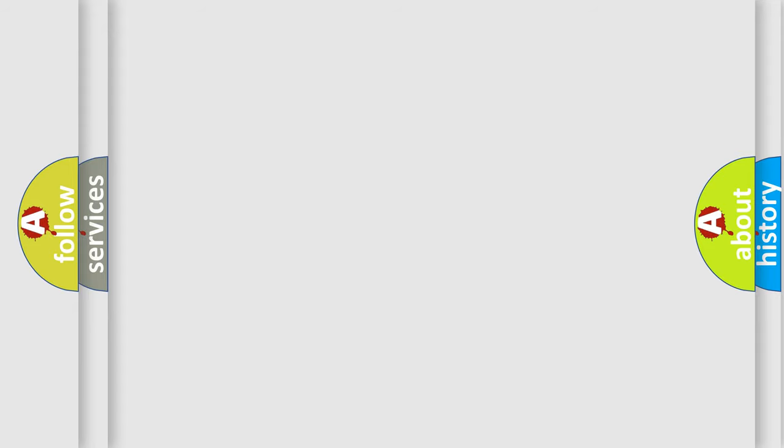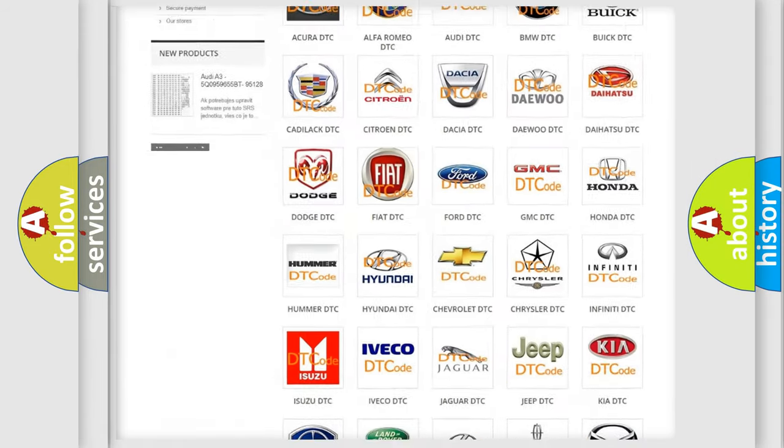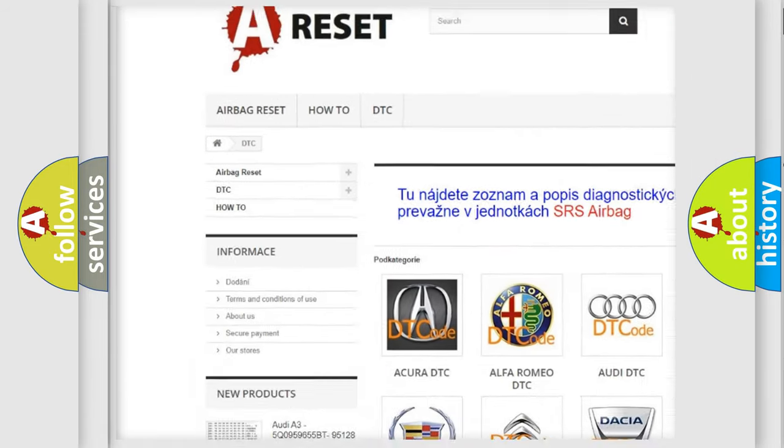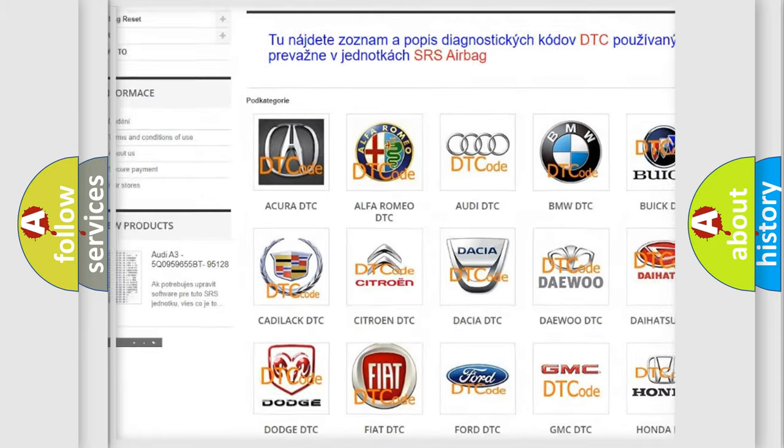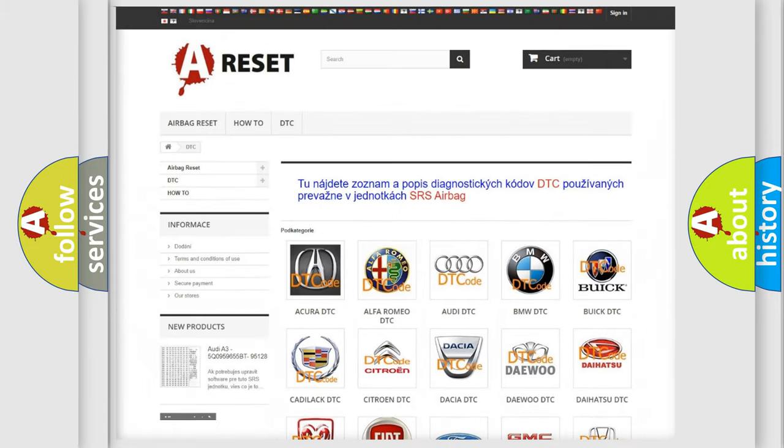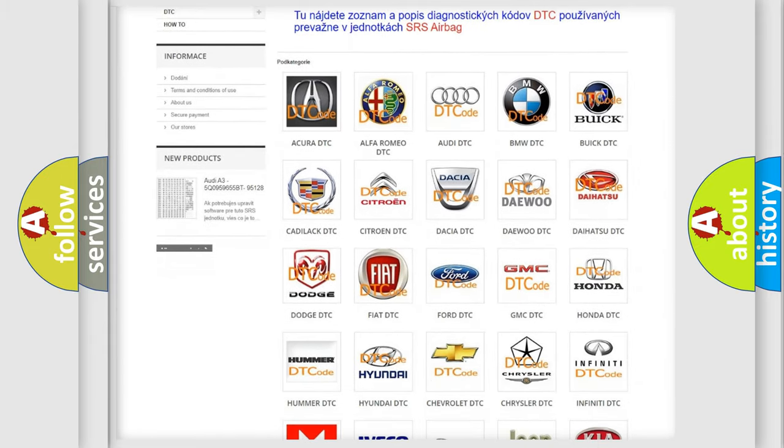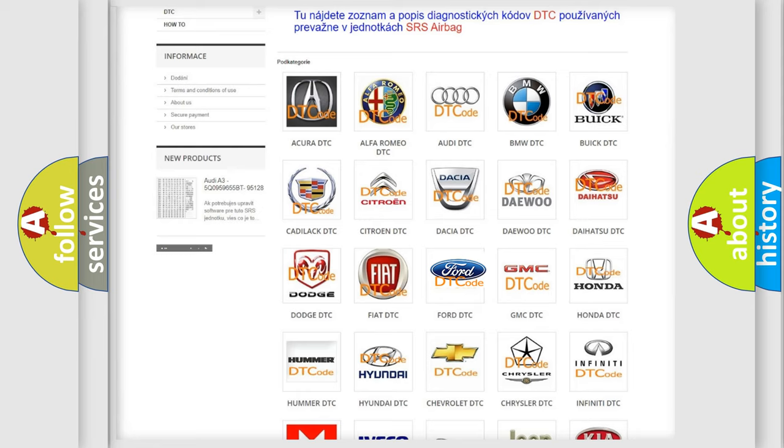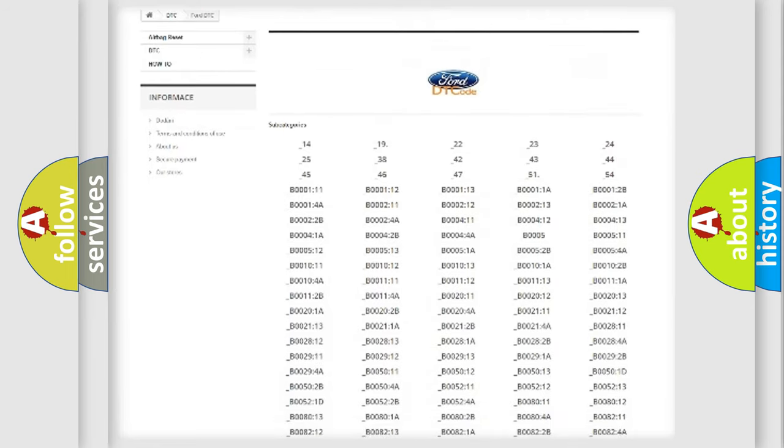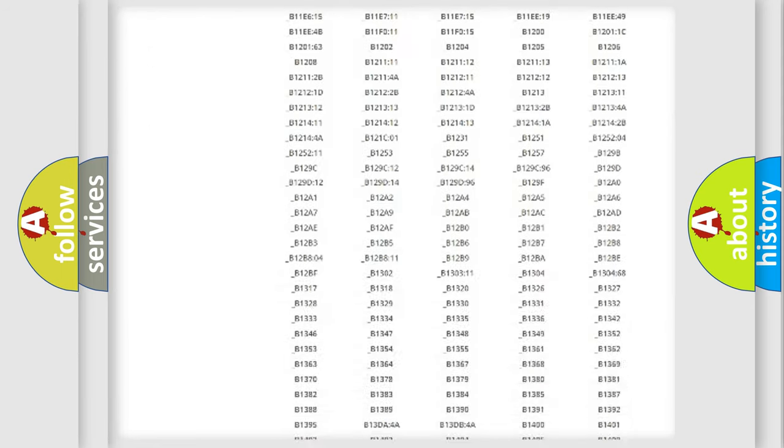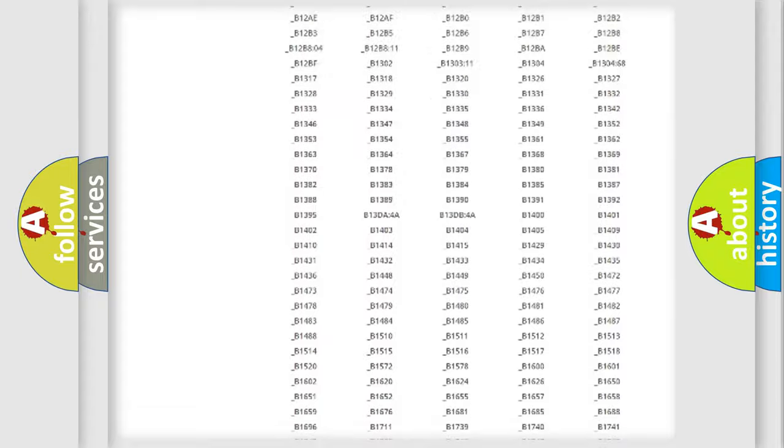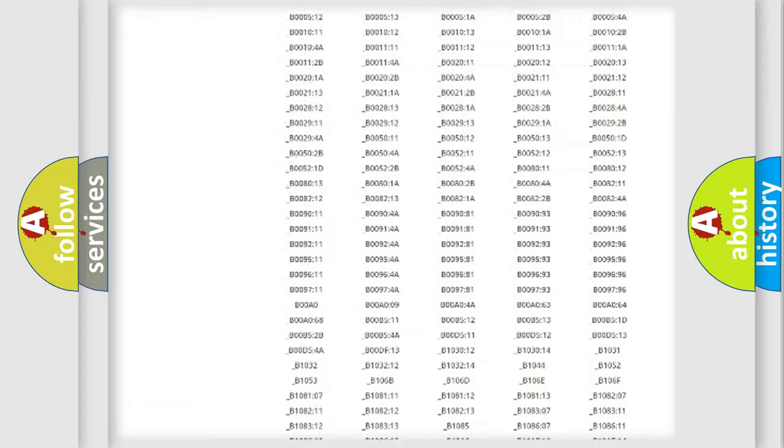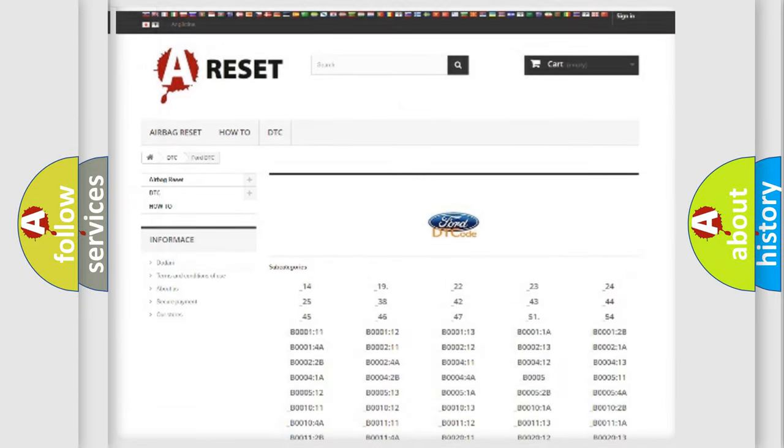Our website airbagreset.sk produces useful videos for you. You do not have to go through the OBD2 protocol anymore to know how to troubleshoot any car breakdown. You will find all the diagnostic codes that can be diagnosed in Infinity vehicles, and also many other useful things.